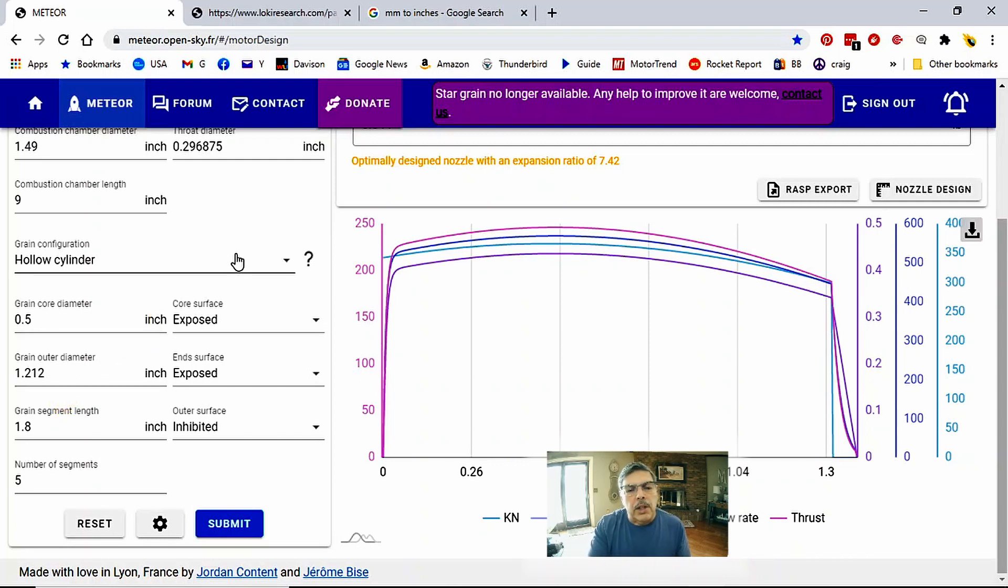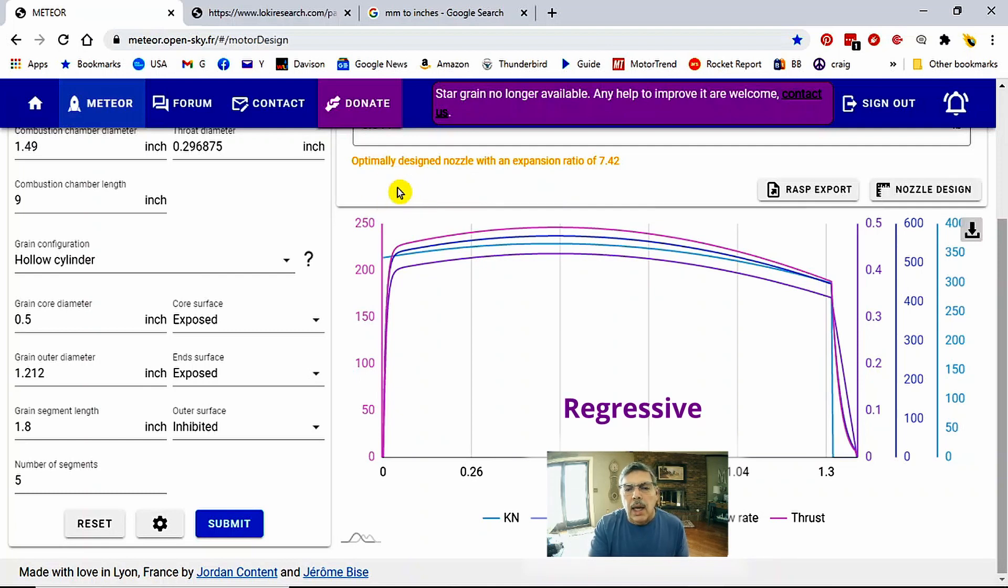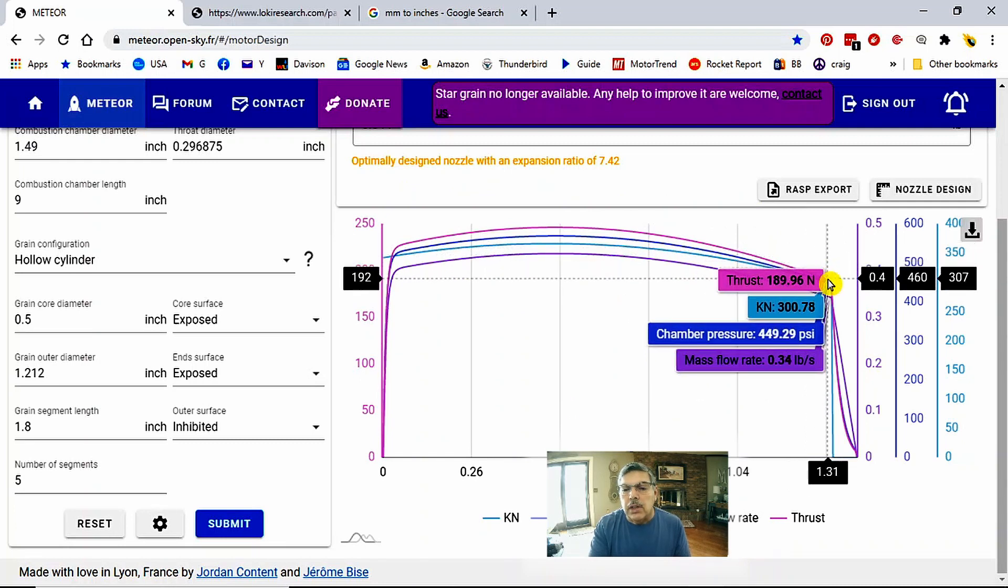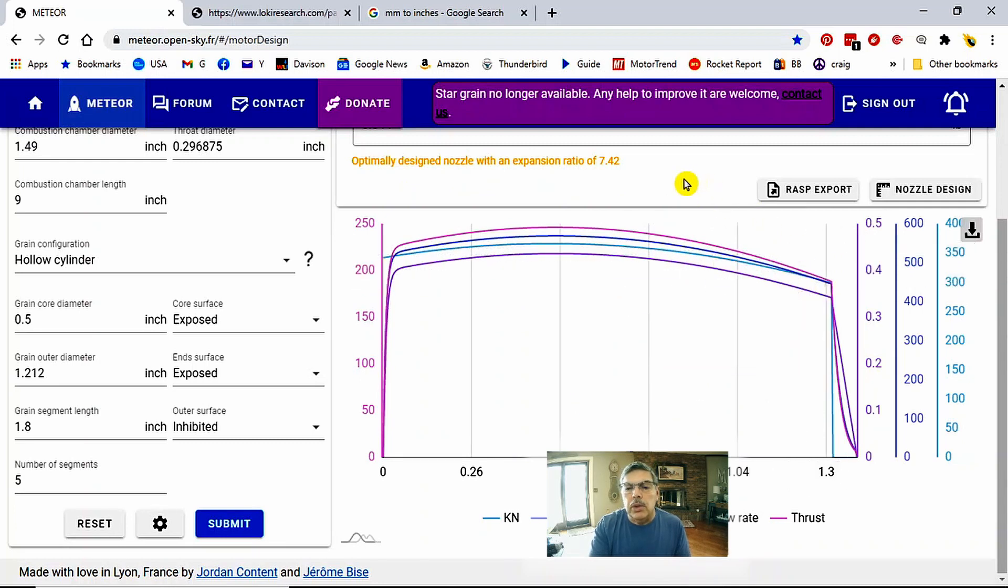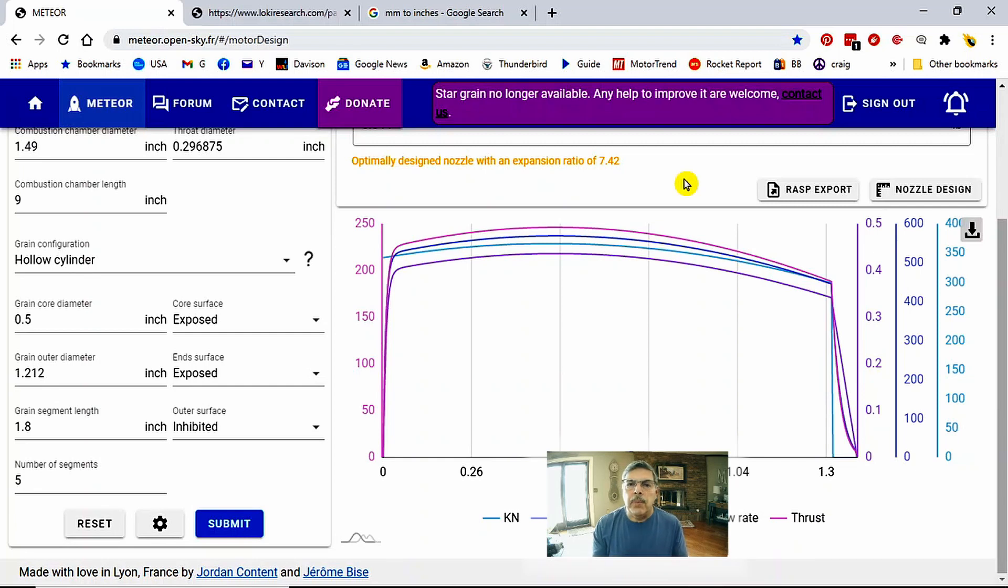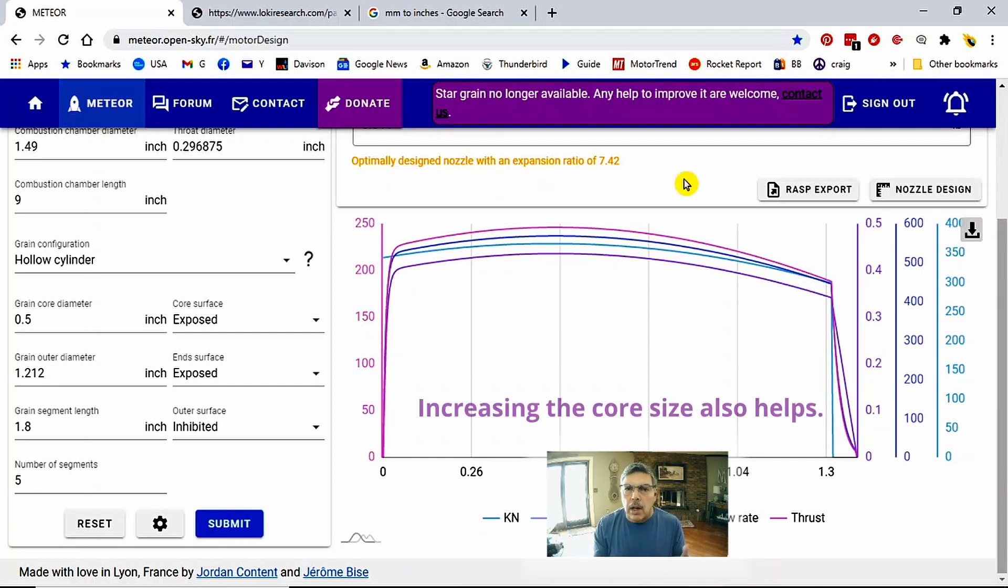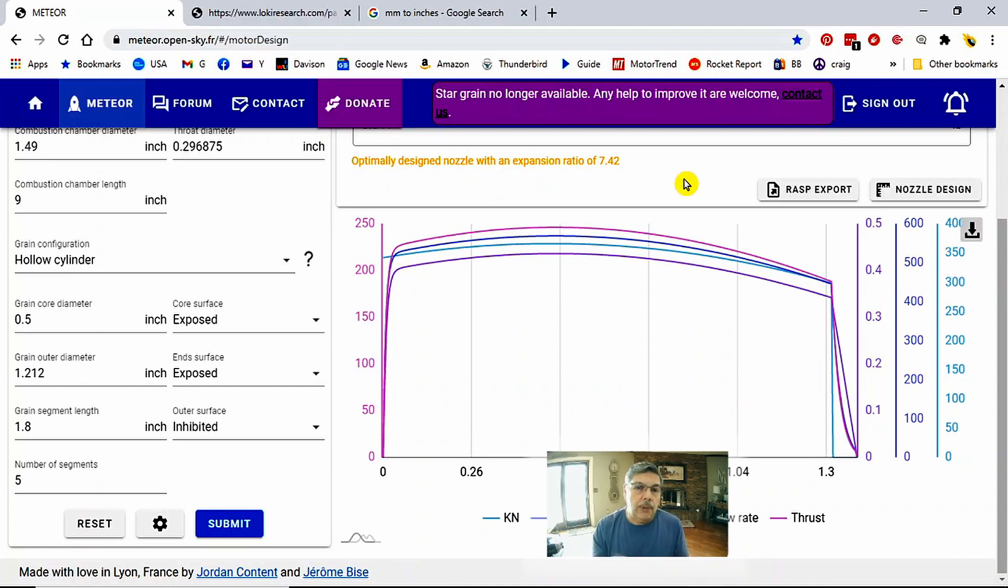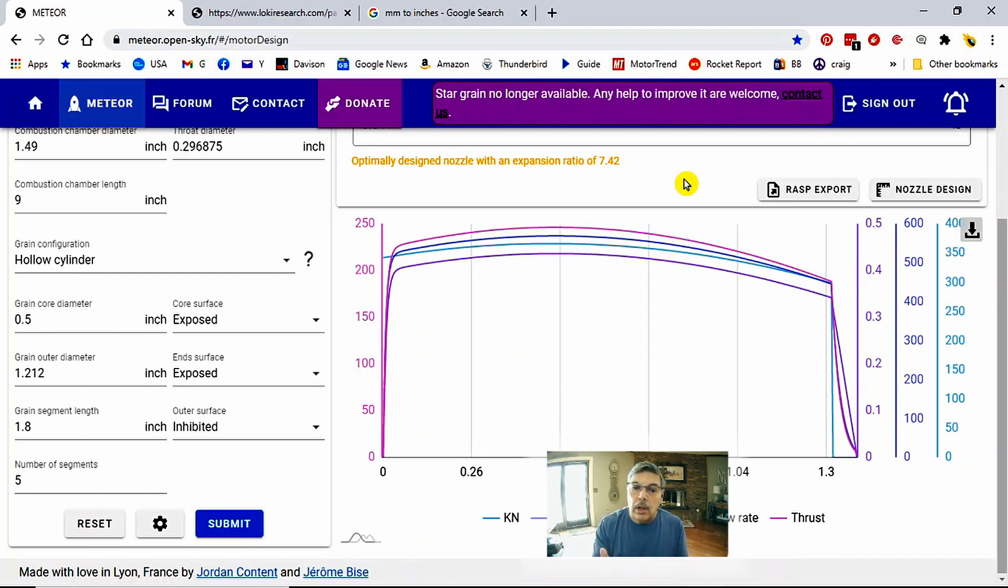Now this is called a regressive profile here. It starts out high and then it kind of tapers off towards the bottom here. So you would use this type of profile if you were going to launch say on a windy day. If you had a heavy rocket that you wanted to get off the pad or a large size rocket that you needed to get up quickly, you could use this kind of grain configuration to get a higher speed off the launch rail.